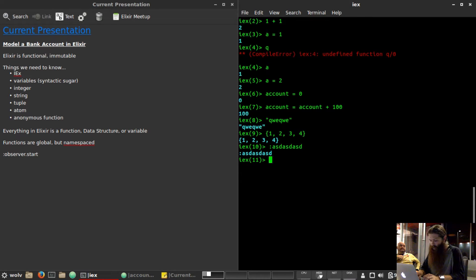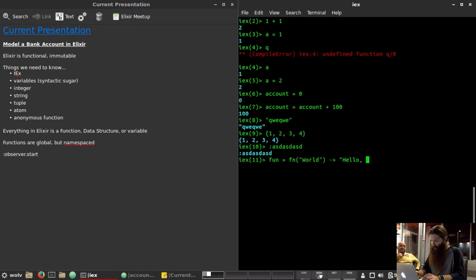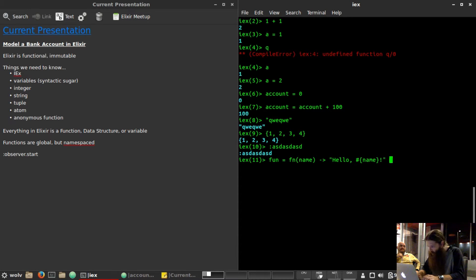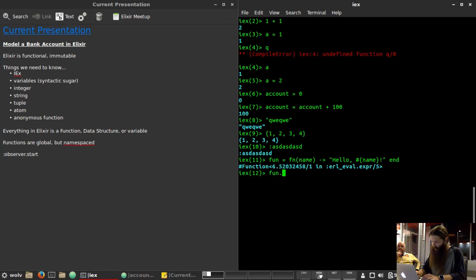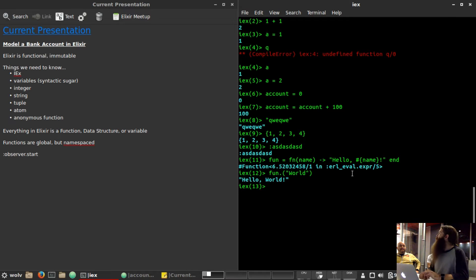And then we have anonymous functions. We can say fun equals fn, give it a parameter like name, and then hello with some interpolation. Let's try that. Call fun with "world" and we get "hello world". Fantastic — that's an anonymous function. They're a first class citizen so you can toss them all around.